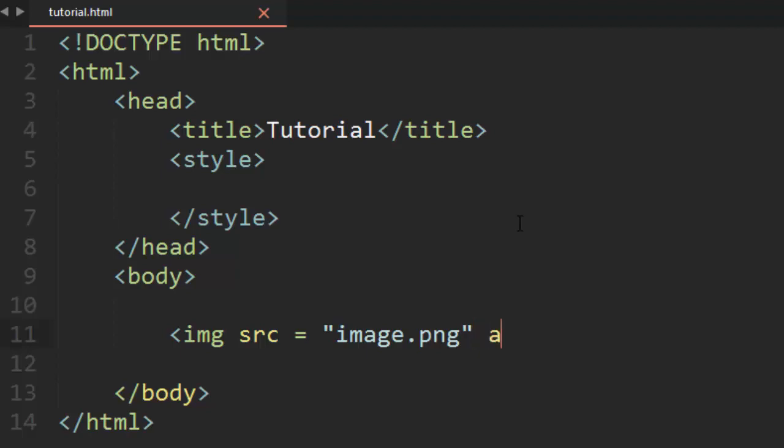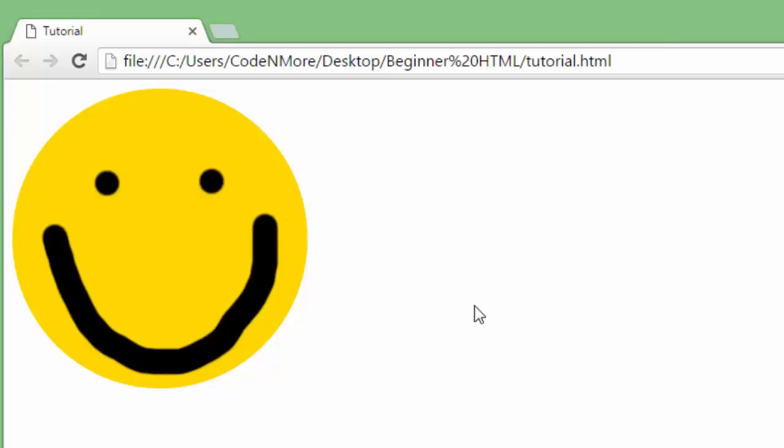Next, another required attribute is the alt tag. This is used for accessibility reasons. Basically in case your image doesn't load then this is just gonna be a short description of your image. Again it's only for accessibility reasons. In my case I'll put smiley face there and then we can close the image tag. And the image tag has no closing tag as well. Now if we go ahead and reload our web page you'll see that we get that image displayed on the screen there. That's it, that's as simple as it is to add an image.